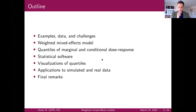It seems the responses are uniformly distributed: 20% are very familiar, 40% somewhat familiar, and another 40% not at all familiar with dose-response meta-analysis.